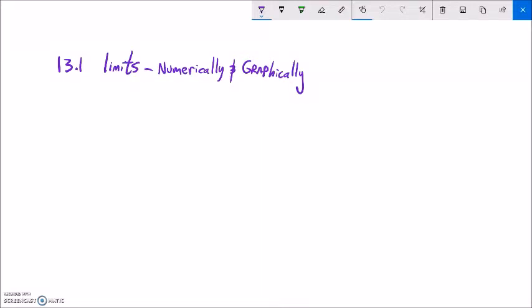This is Math 142 and we are working on sections 13.1. We're going to talk about the idea of a limit and how to find a limit numerically and graphically.